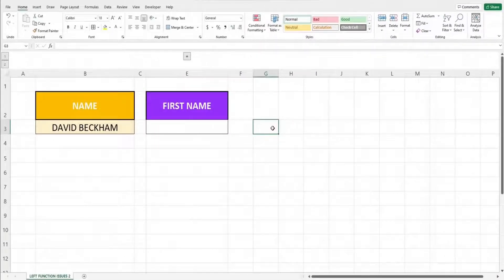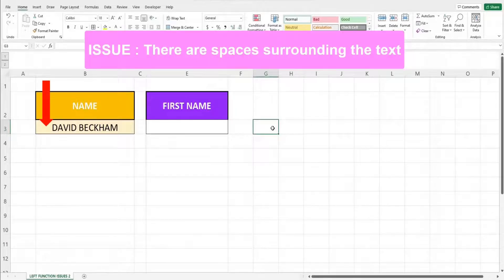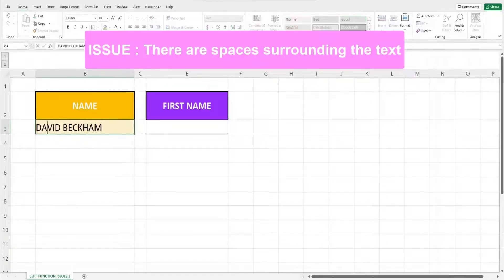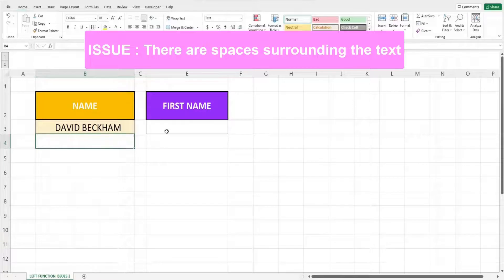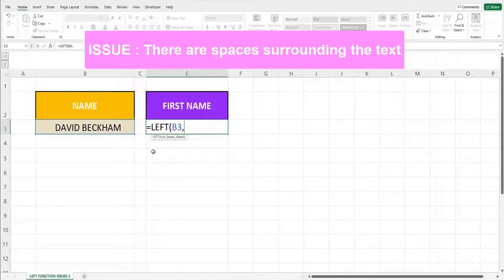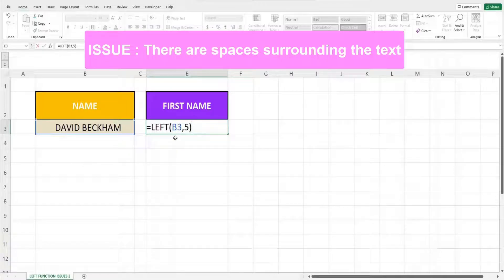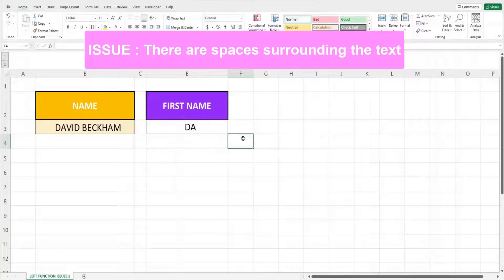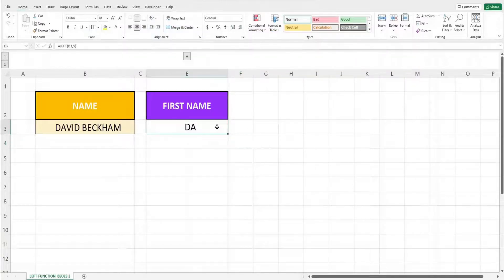Now I will share the second possible reason that can cause the LEFT function not to work correctly. Sometimes when there are extra spaces surrounding a text, the LEFT function will not work as intended, as it will also count the spaces as characters. Let's key in three spaces before the text David Beckham and use the LEFT function to extract the first name David. With 5 as the second parameter, only 'B' and 'A' are extracted, because the LEFT function includes the three spaces in the character count.